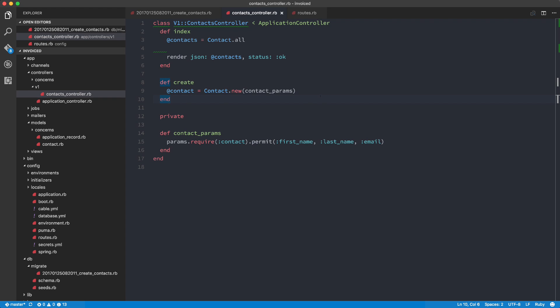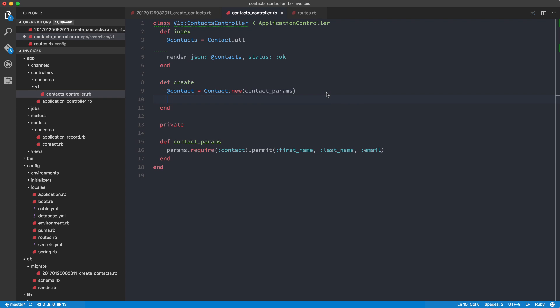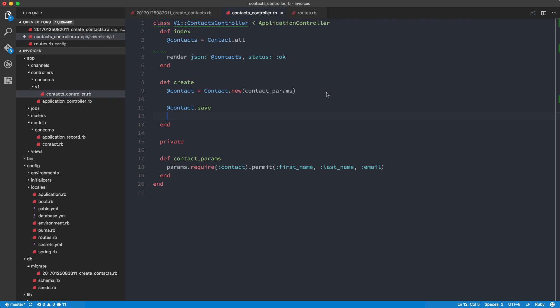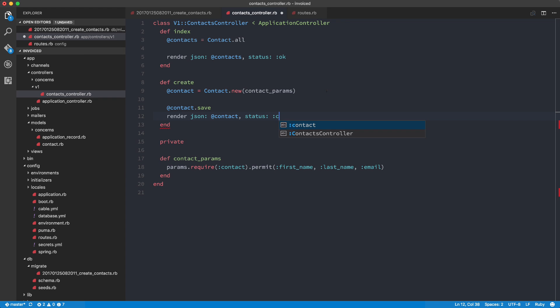And then here, we're going to do if contact.save and then render JSON contact status created. So basically once the contact is created, it's going to return the HTTP status is 201, which is for created.